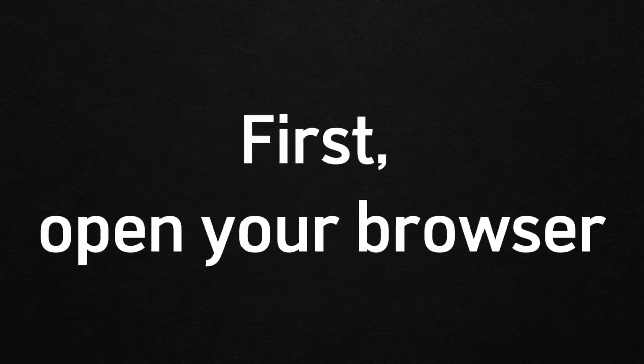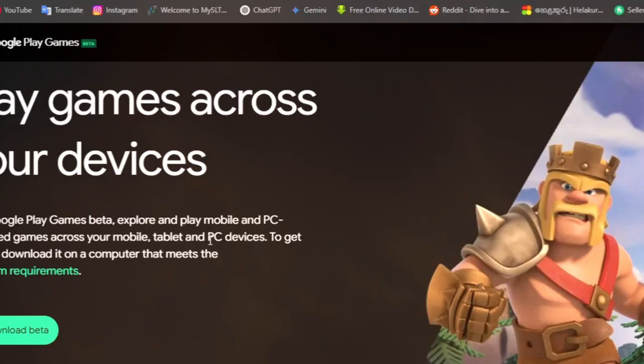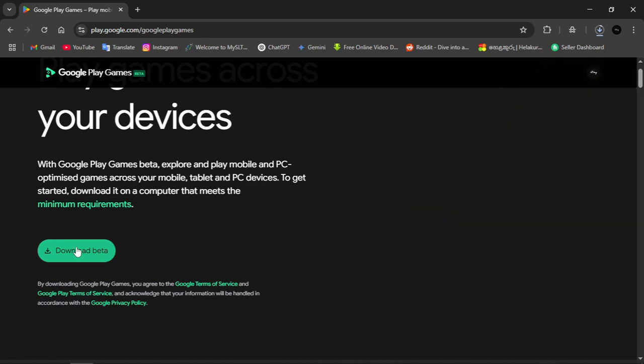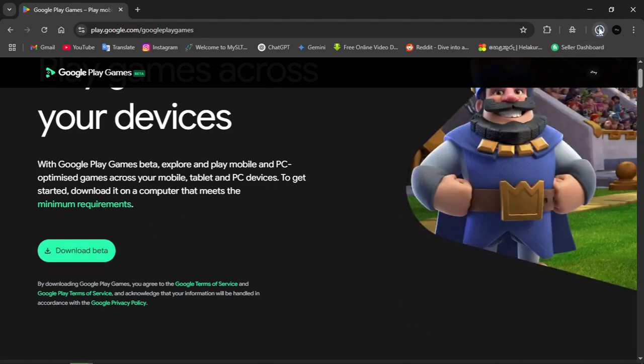First, open your browser and go to play.google.com/googleplaygames. Click the button that says Download Beta.